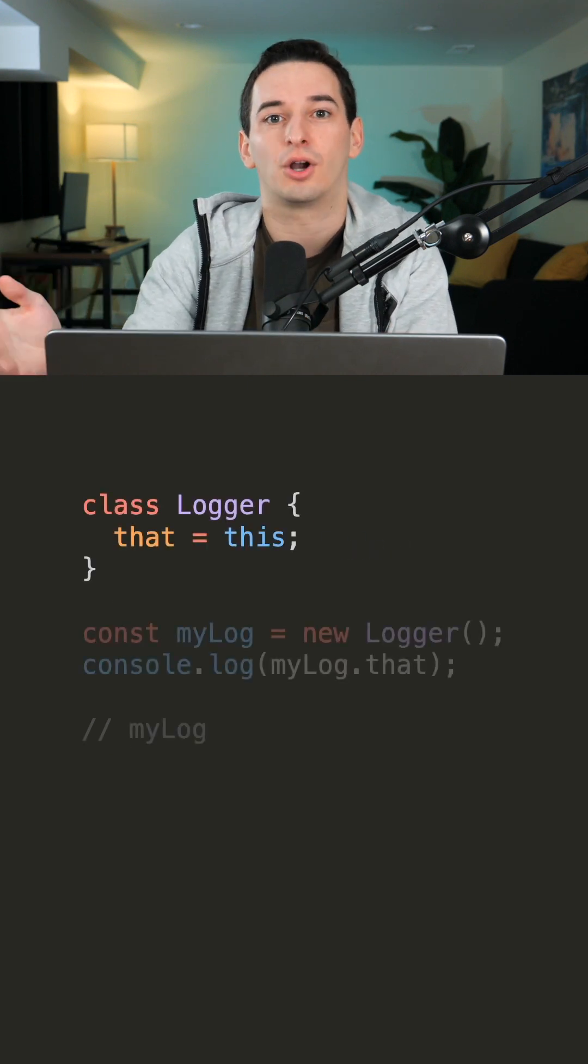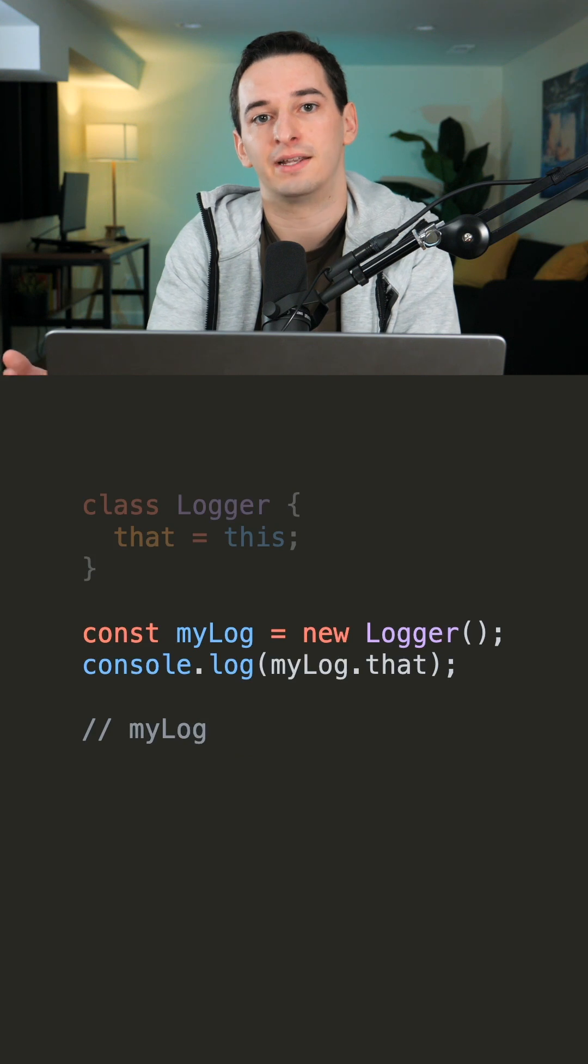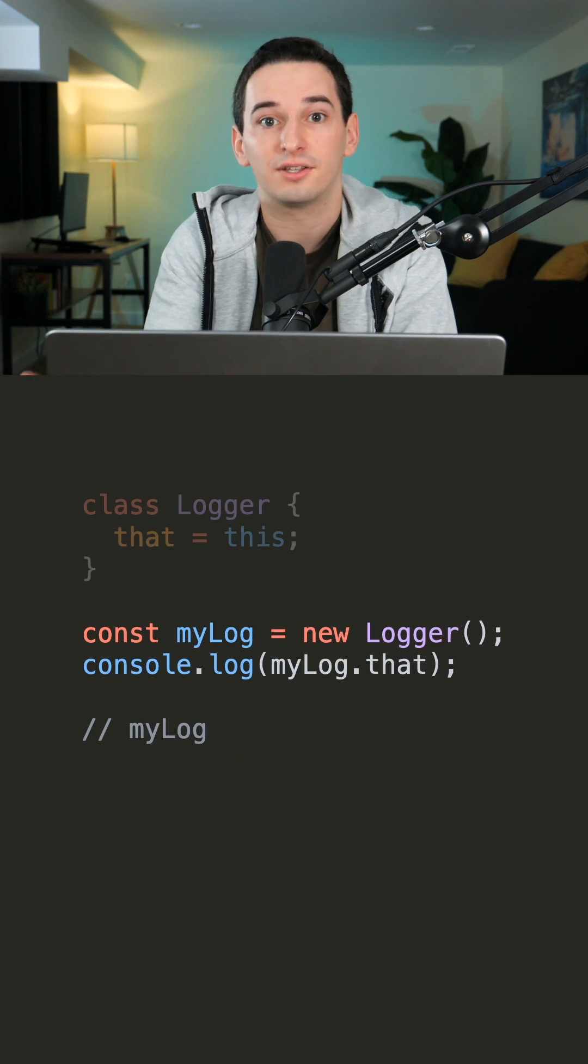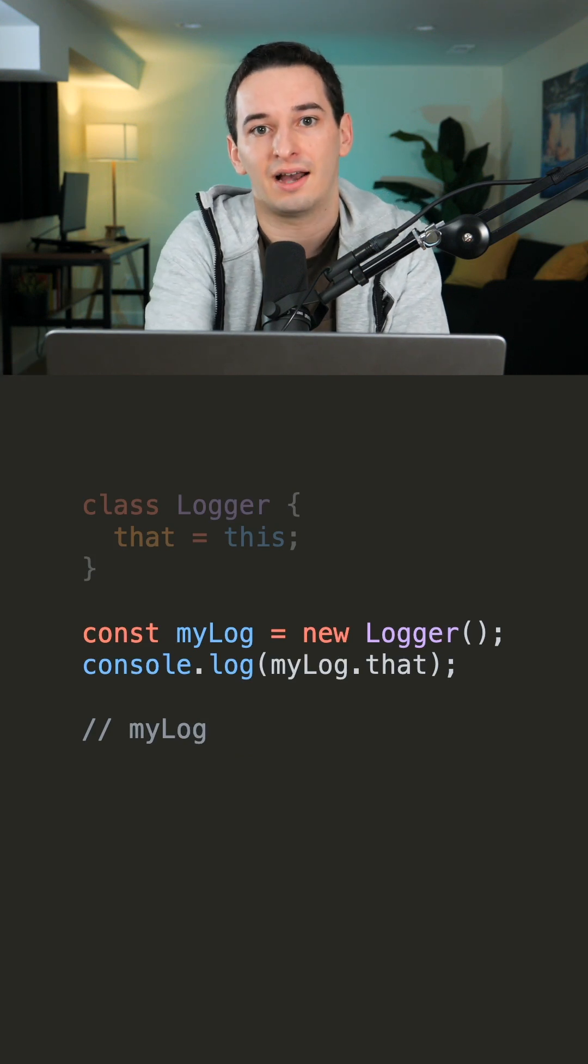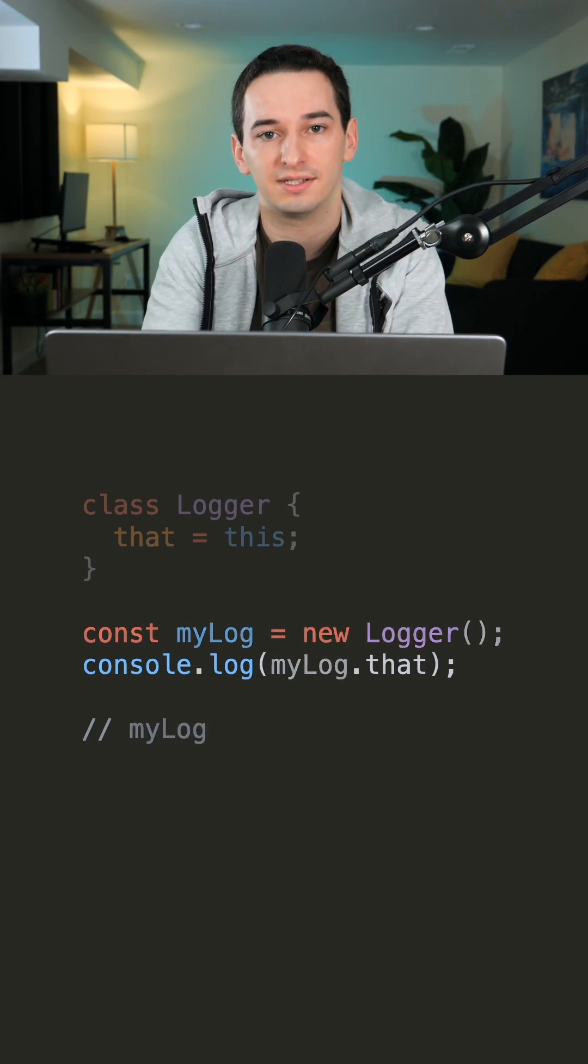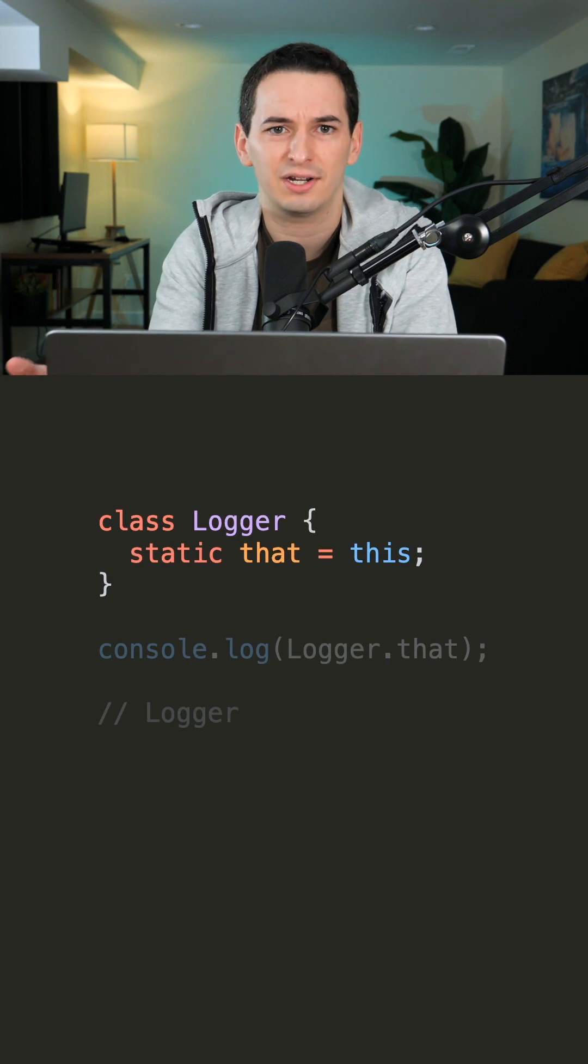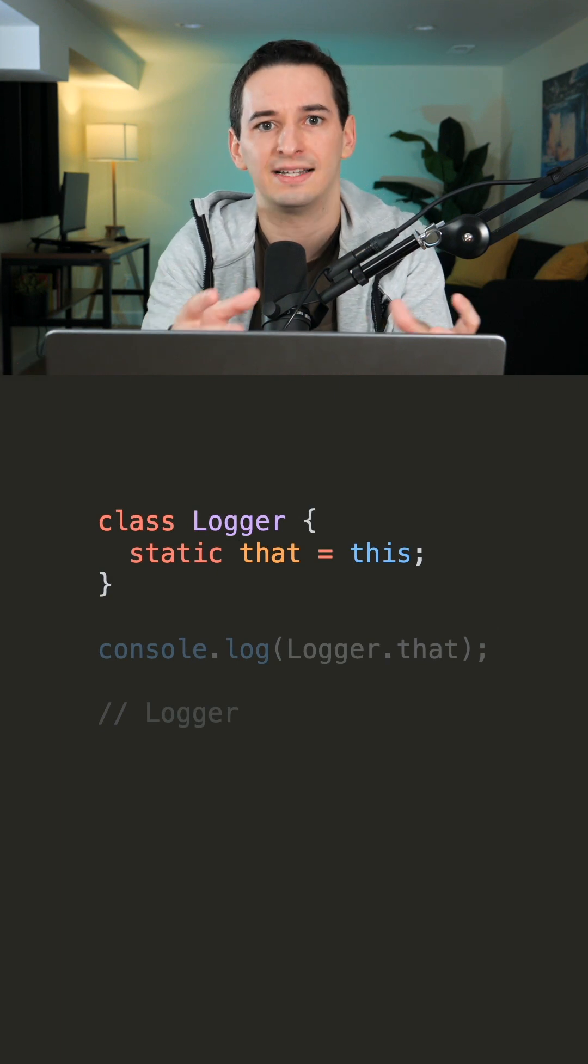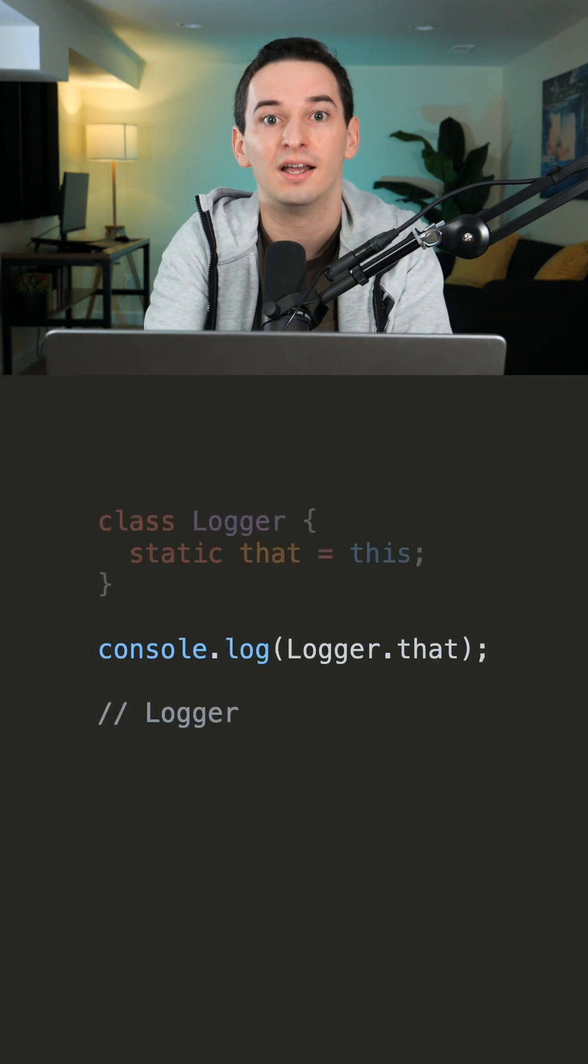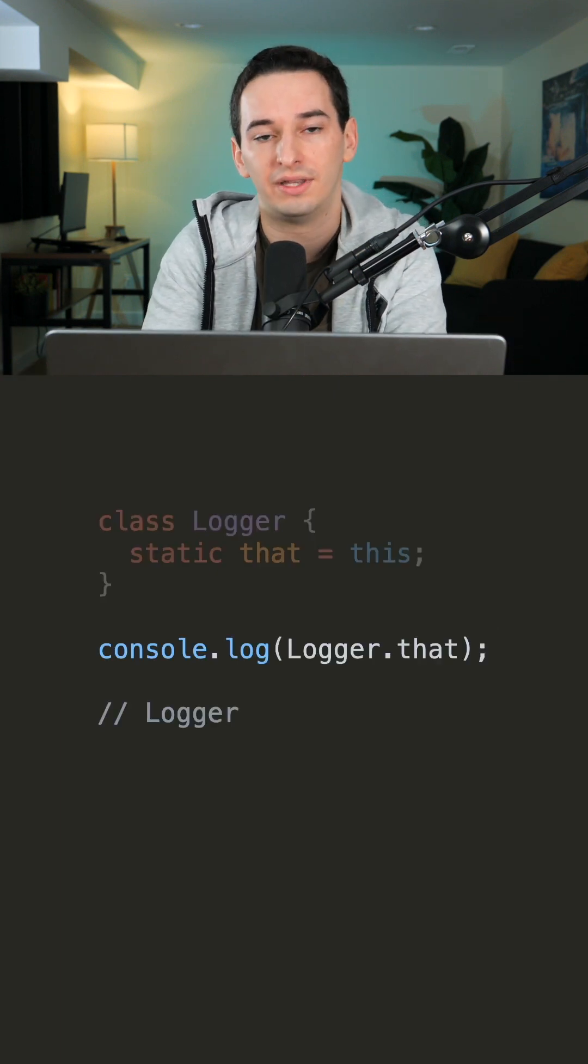In a class, this is almost always going to refer to the object being constructed. But there is, of course, a caveat to this, and that's static properties. Static properties are not specific to any instance of the class, so instead this is going to refer to the class itself.